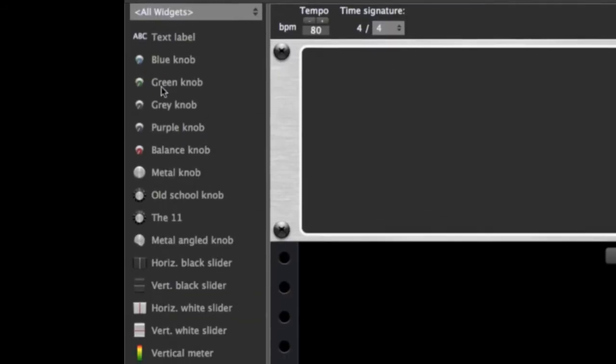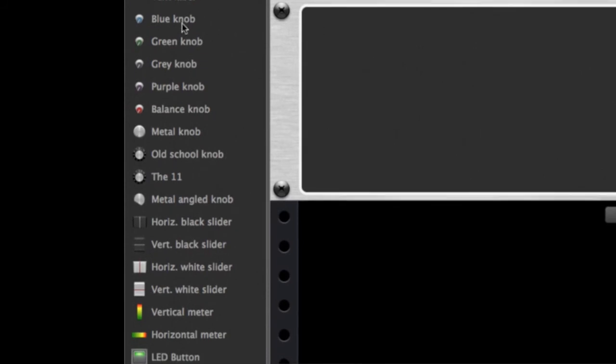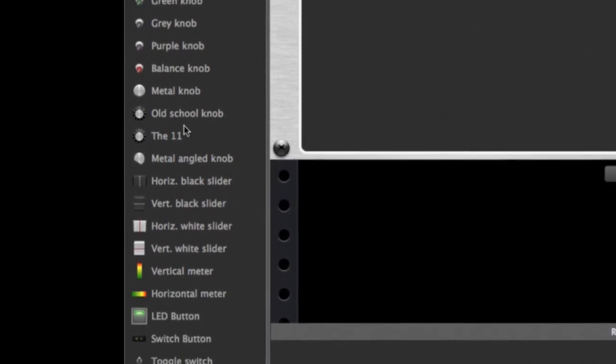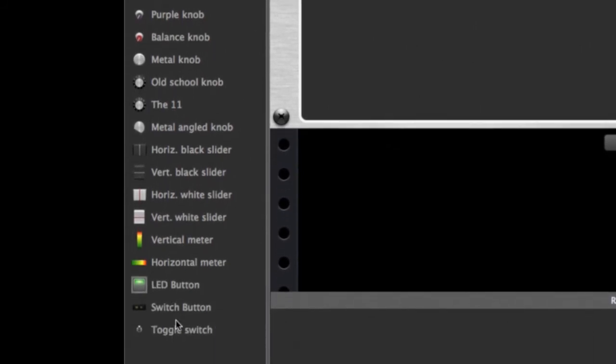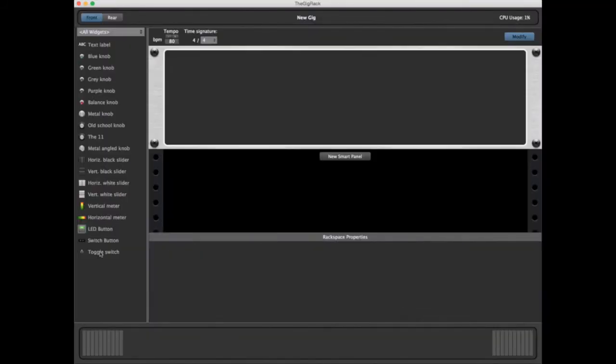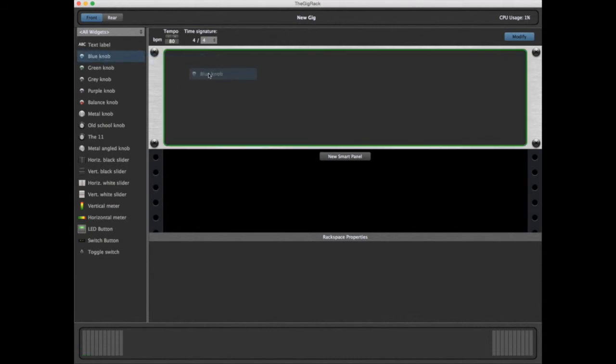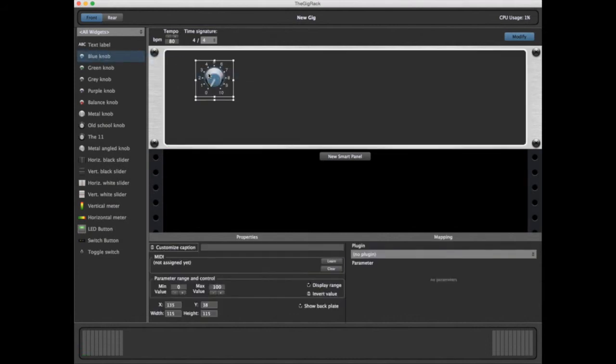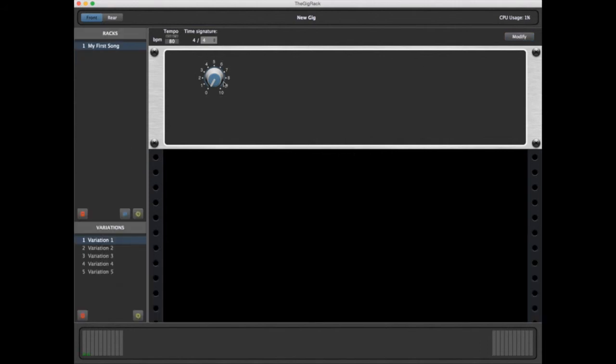On the left, you see a list of all the widgets which are currently available. We simply click and drag, and we have a blue knob to work with. If I turn off Modify, you can see how I can now control the knob just by moving the mouse.